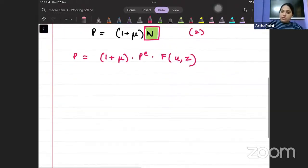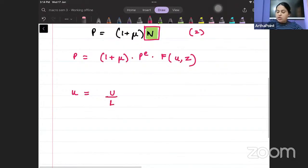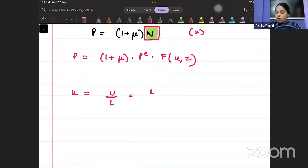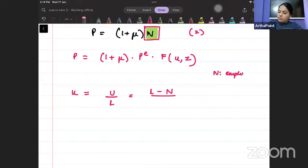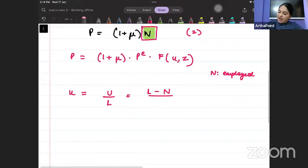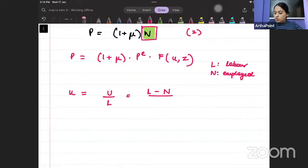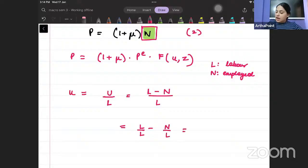Now, what is the unemployment rate? Unemployment rate equals the number of people unemployed divided by the total labor force — that is (L - N) / L, which can be written as 1 - N/L, where N is people employed and L is the total labor force.